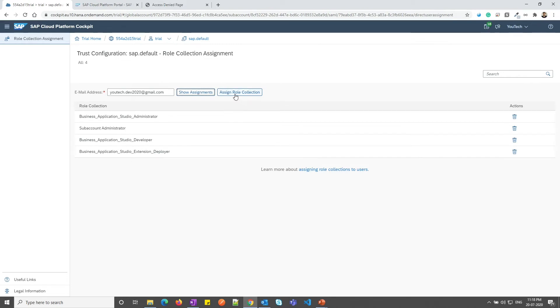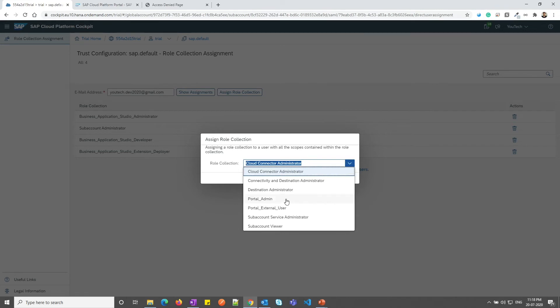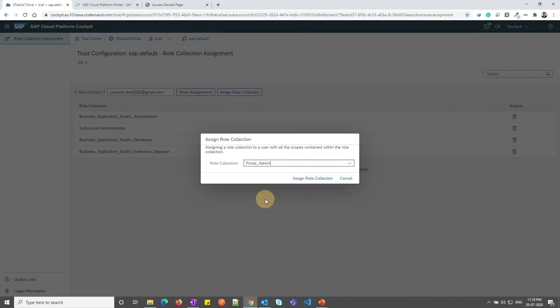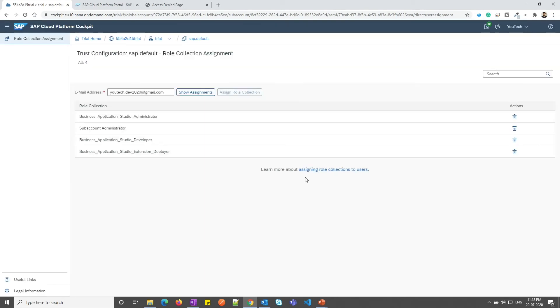Let me click on assign role collection. From the drop-down, you can see portal admin role is available. Click on that and assign role collection. So it will assign myself a portal admin role.